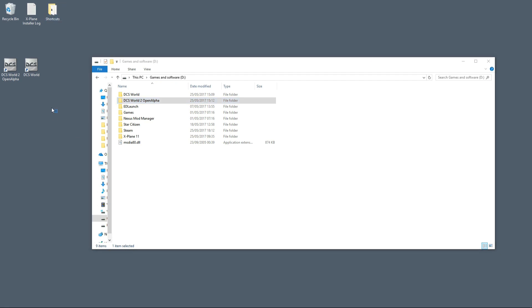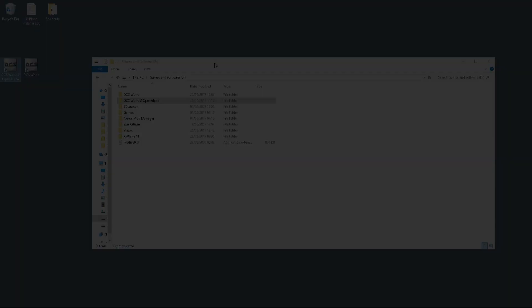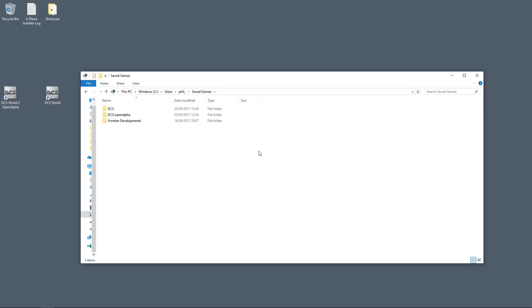On my desktop I have shortcuts for DCS World 1.5 and DCS World 2. So that's the first stage, obviously, is to make sure you have both versions installed.